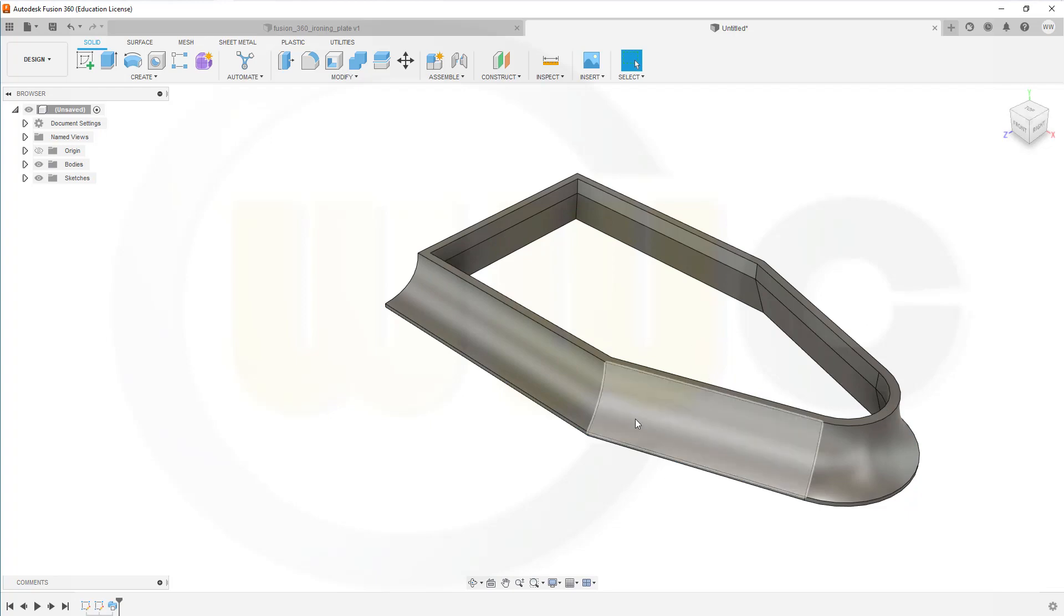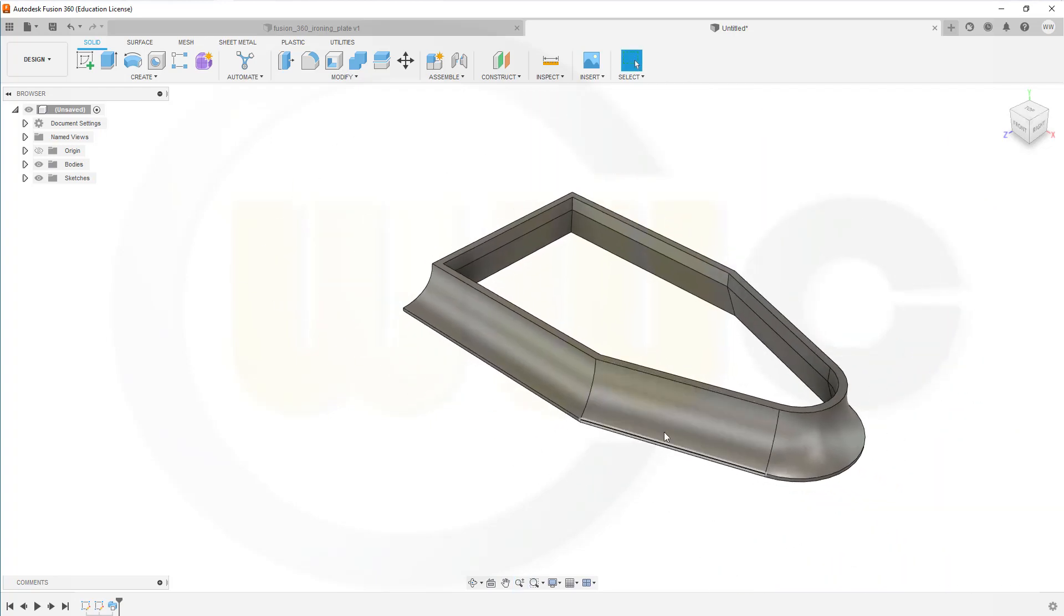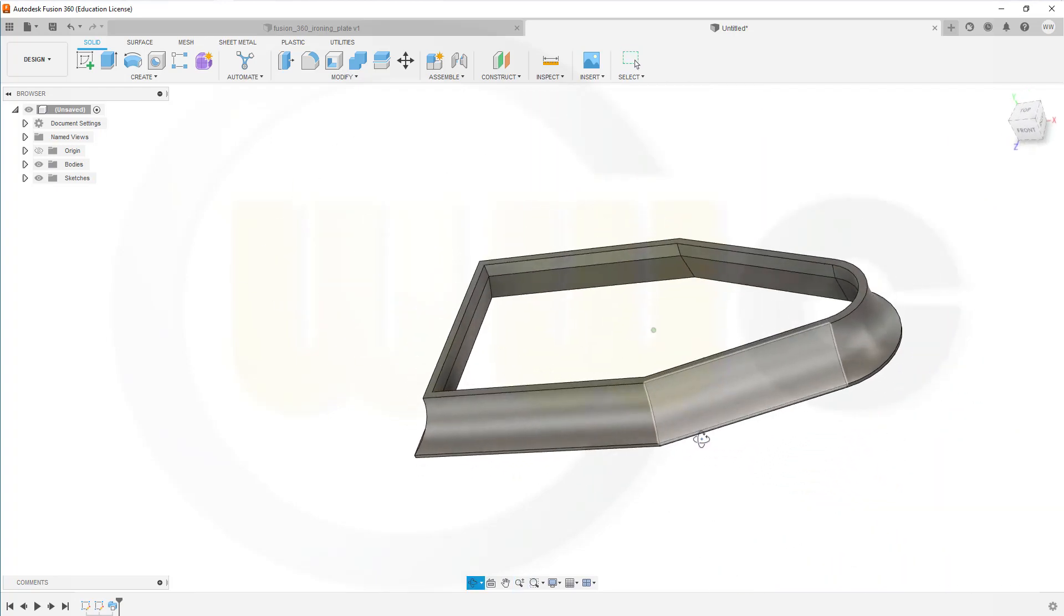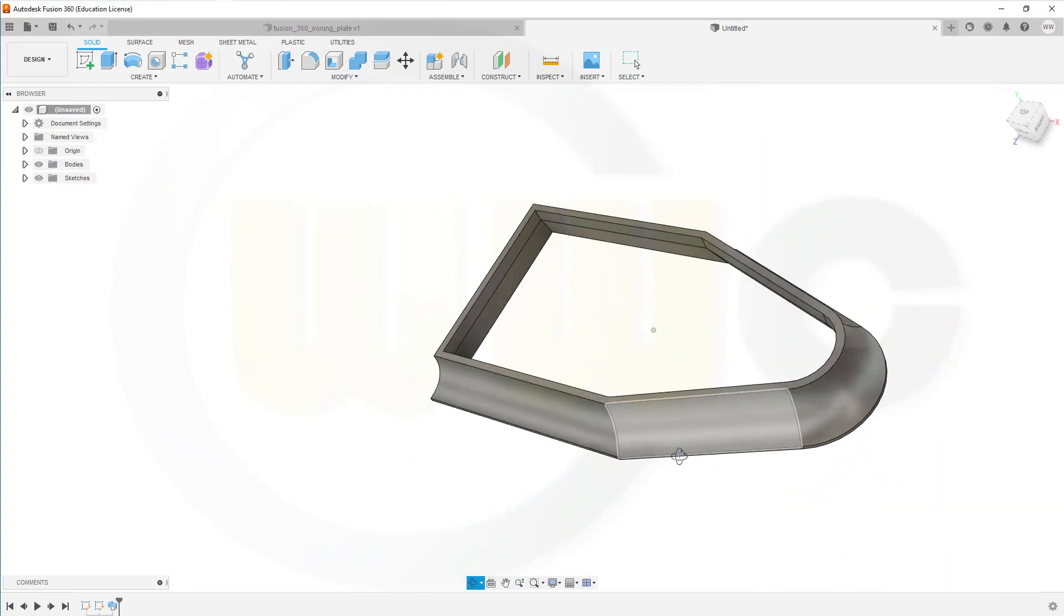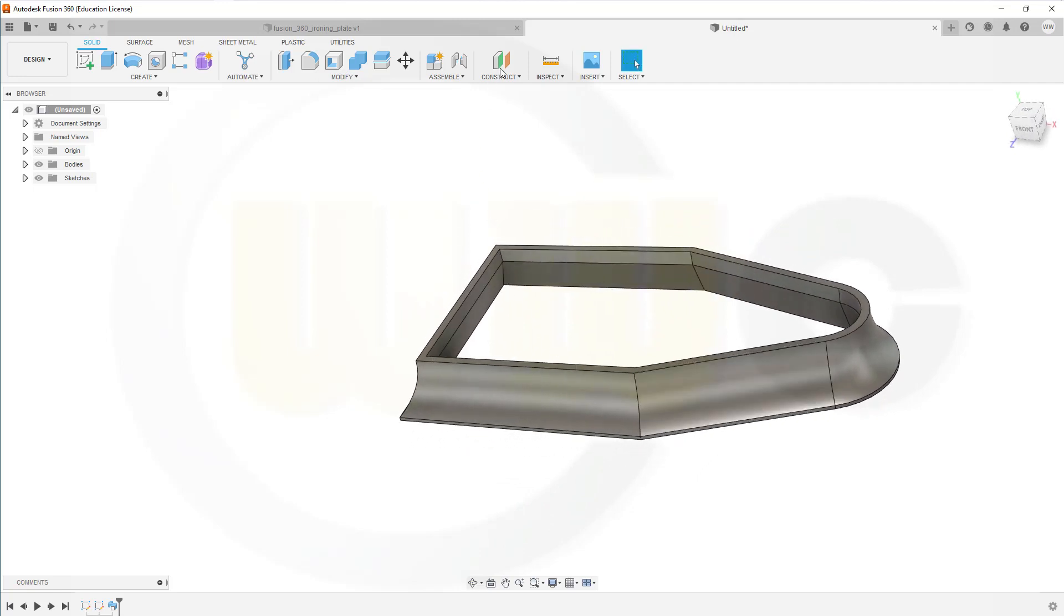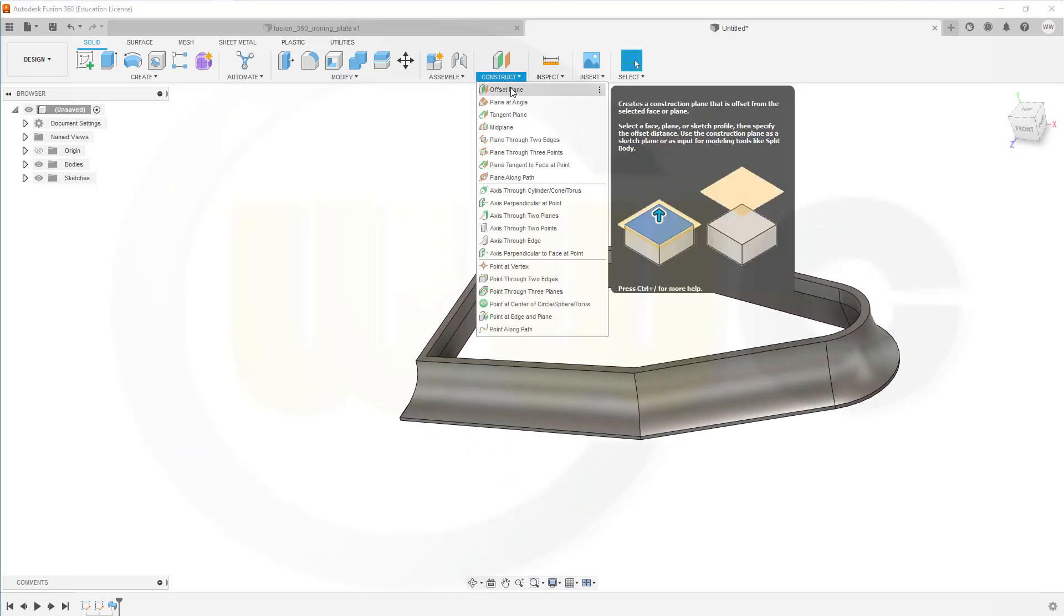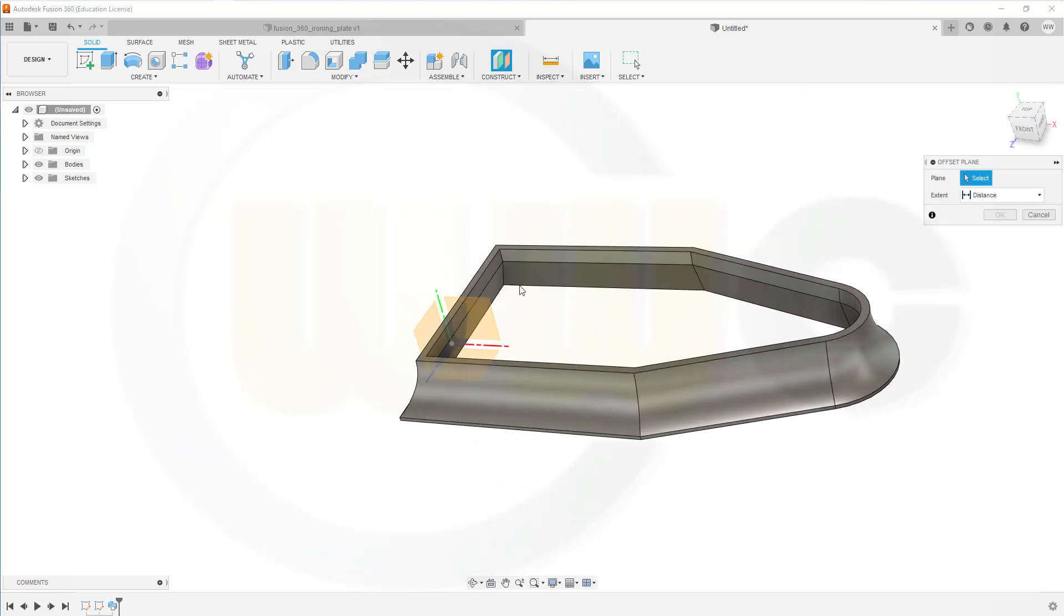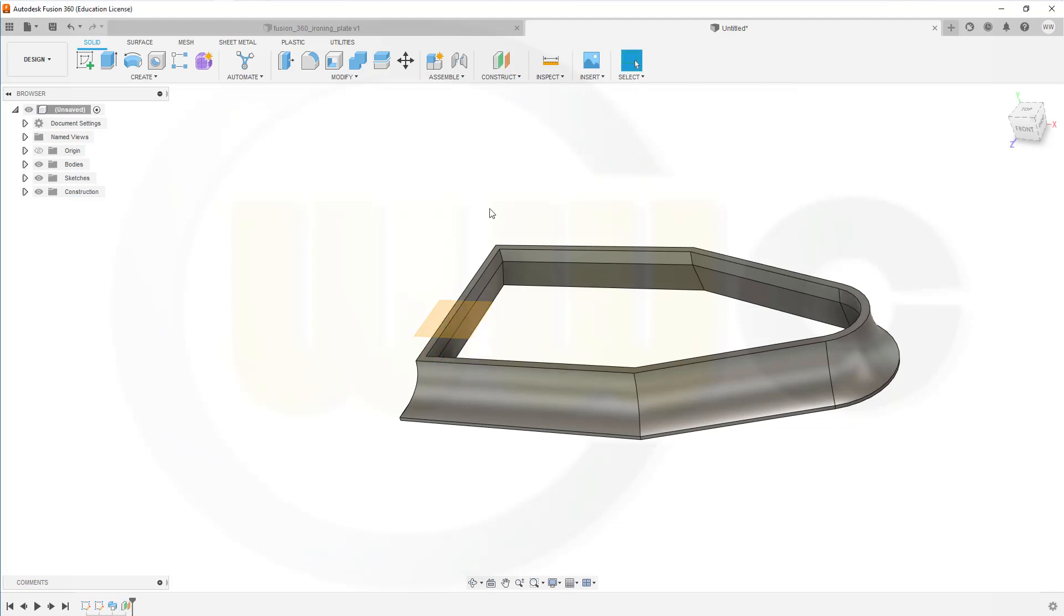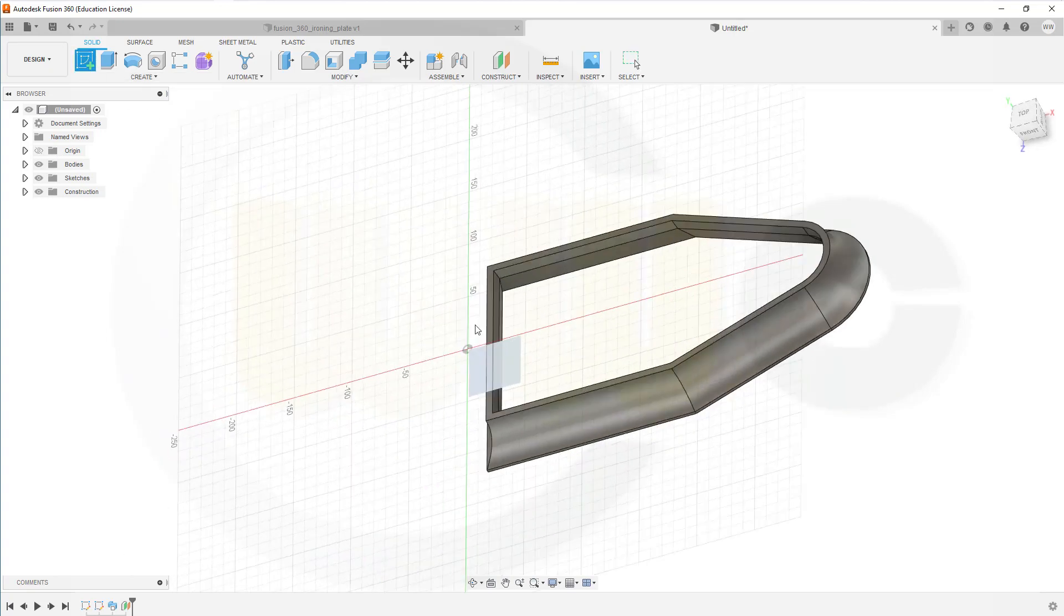Now, in order to do my two ribs, I want to create a plane. An offset plane from this one. And the distance should be 40. And then, I want to make a sketch on that plane here.